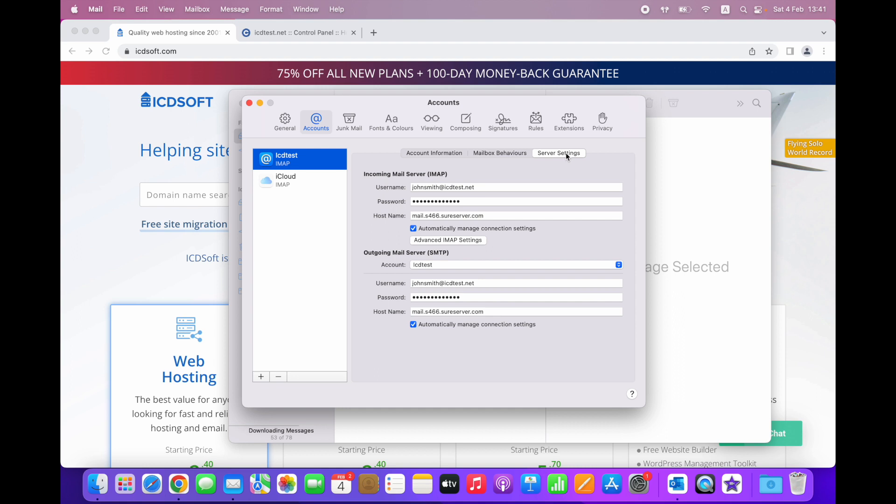Usually, while adding the email account for the first time, the Mail app automatically sets up certain connection settings such as port, authentication, and encryption method. Although these settings are generally pretty generic, the Mail app does not always configure the email account the right way.